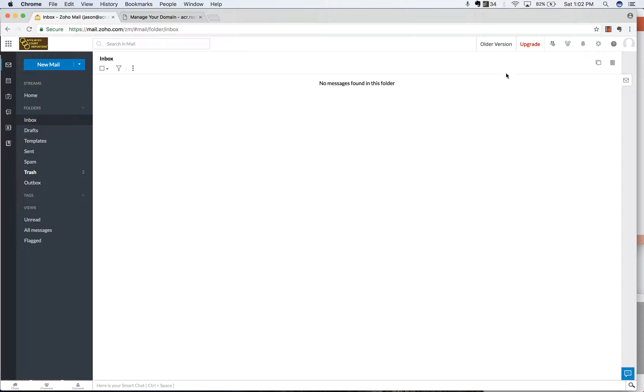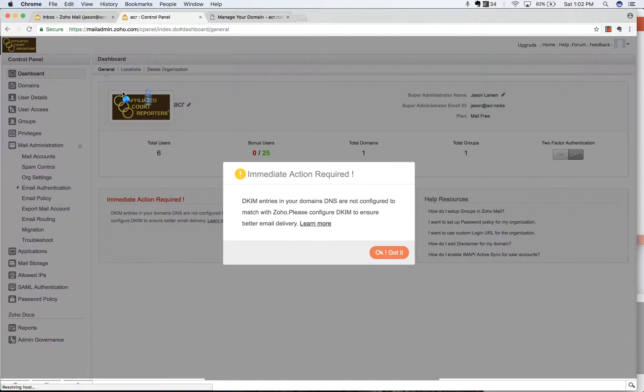So first of all, I've logged into my email here. This is a client's email. I'm going to go to the control panel by clicking on the gear button and then selecting that from the drop down.